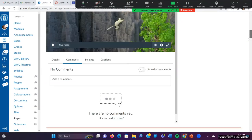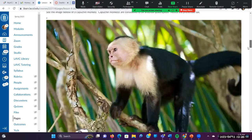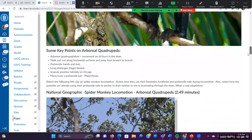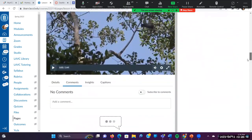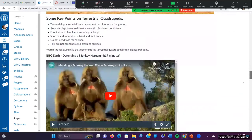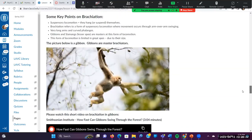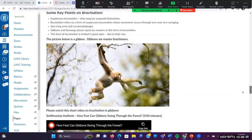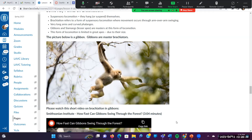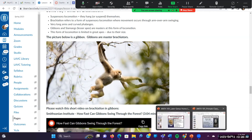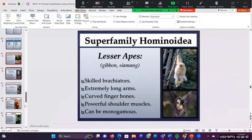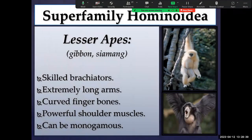We have now seen three forms of locomotion: we saw vertical clinging and leaping with the sifaka, which is a type of lemur and a strepsirrhine; the next one was arboreal quadrupedalism with the spider monkey; and the third is brachiation. Brachiation is a very specific, specialized form of locomotion that you really only fully see in the gibbons and the siamangs. The greater apes can do it to a degree, but they're not nearly as skilled simply because of their size.